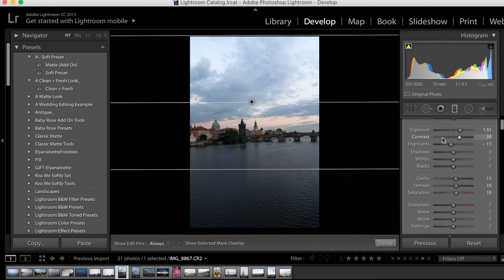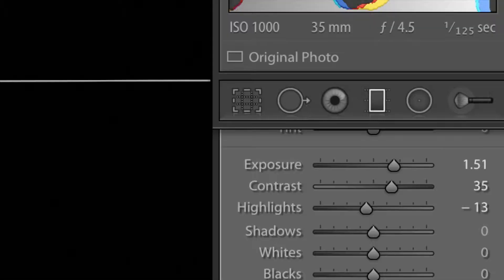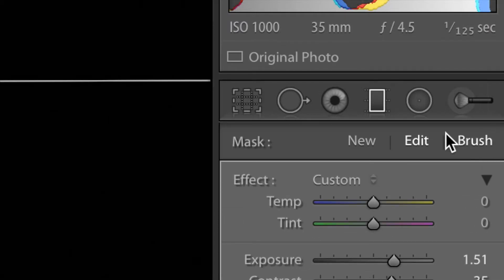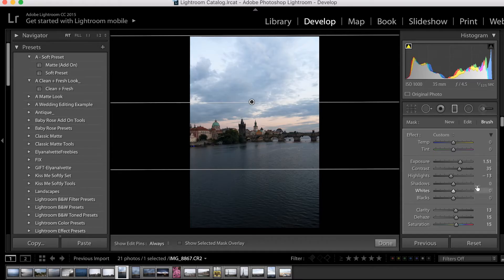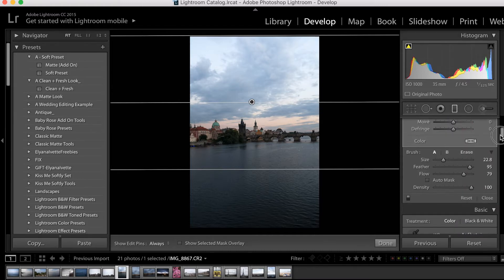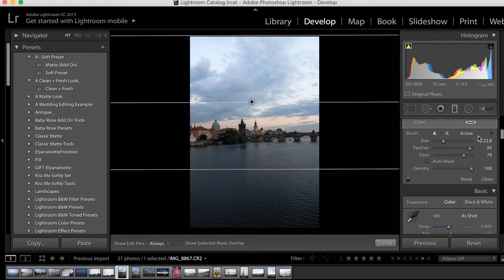Now what if I want to have more precise control over where my filter is being placed? I can do that easily using the handy brush tool. So I'll just click on that, and then when I click on it, while the gradient filter I'm working on is active and showing, the same settings that the gradient filter has will be transferred over to the brush.